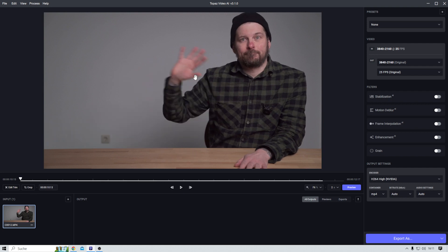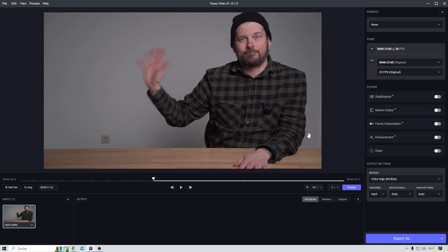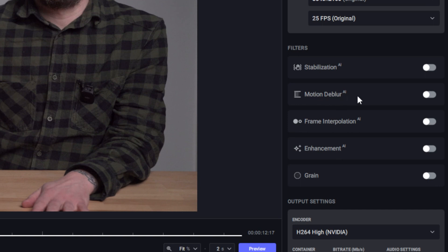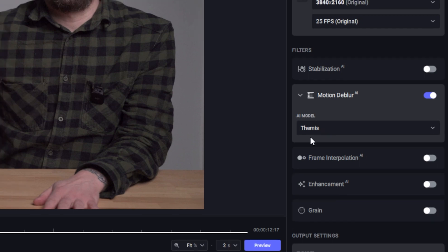And you can clearly see the motion blur that's going on here. Now it's really easy — I just have to activate Motion Blur AI, and this filter is automatically referring to the right AI model: Themis. Maybe that's how you would pronounce it, I don't know. Let's preview this.